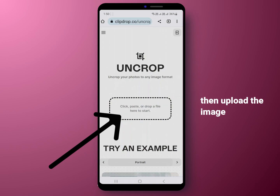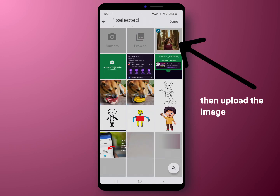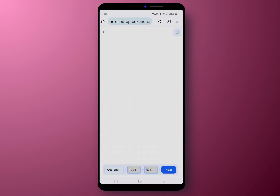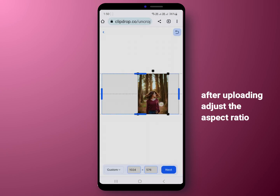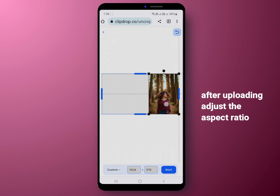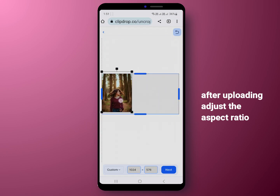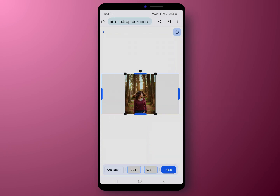Then upload the image you want to enlarge. After uploading, adjust the photo's aspect ratio. You can set it to right or left depending on where you want to add extra background. After that, click on Next.